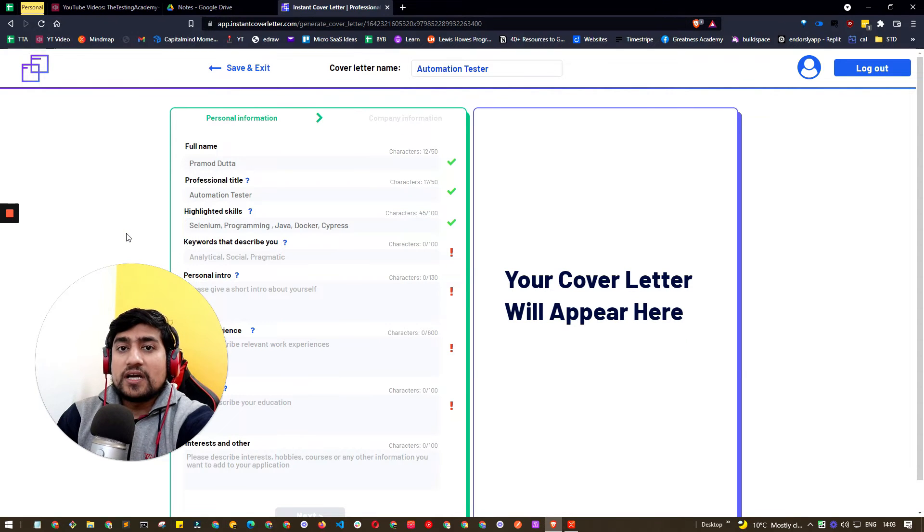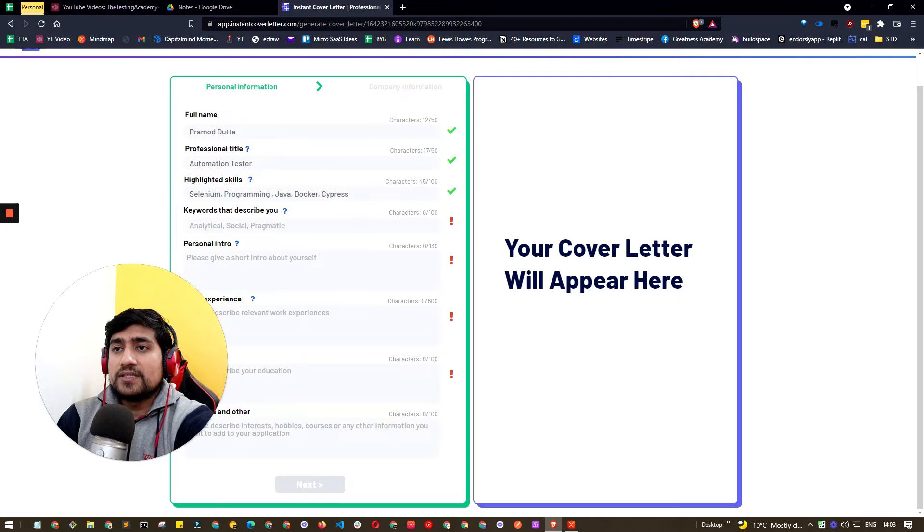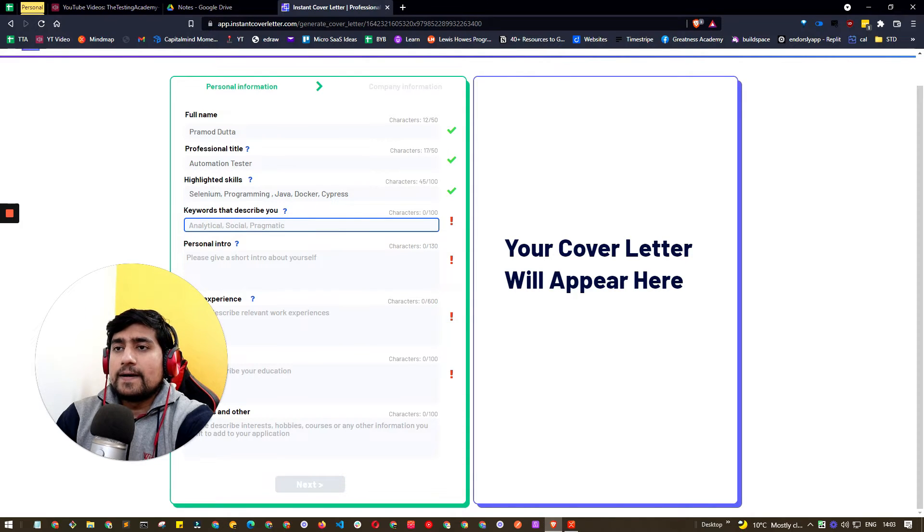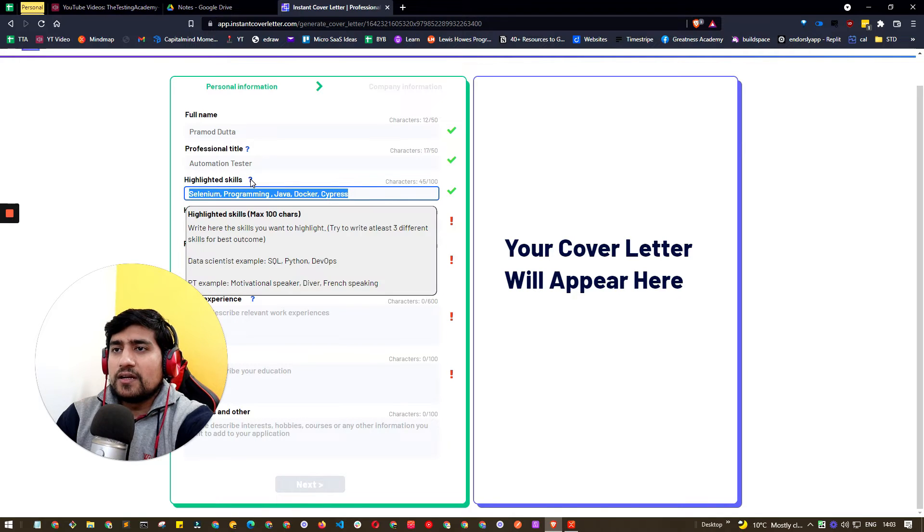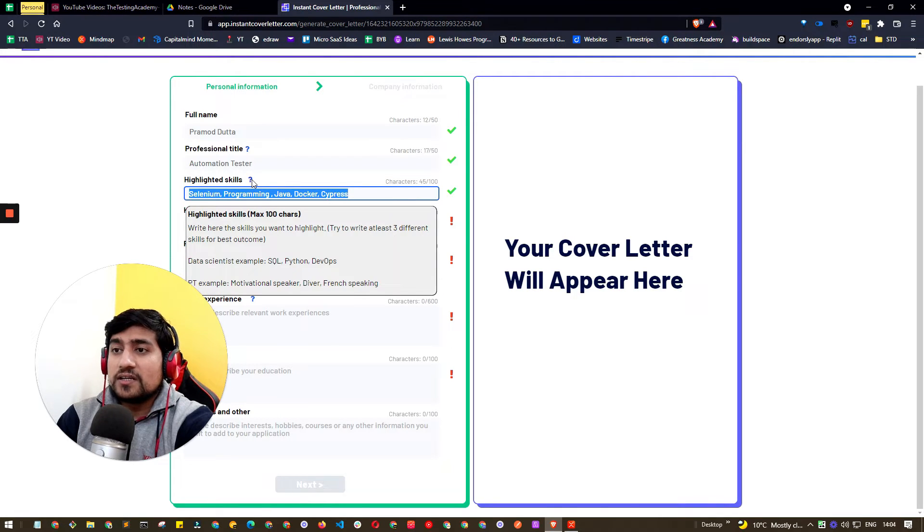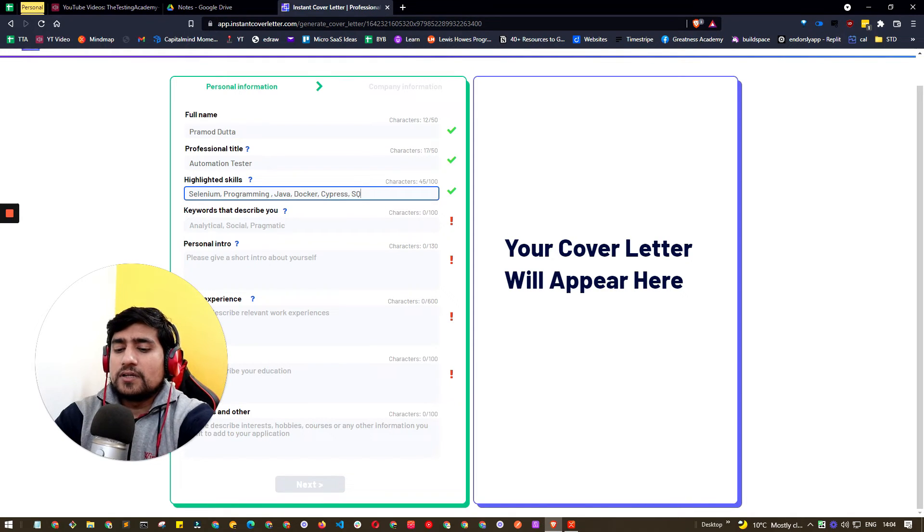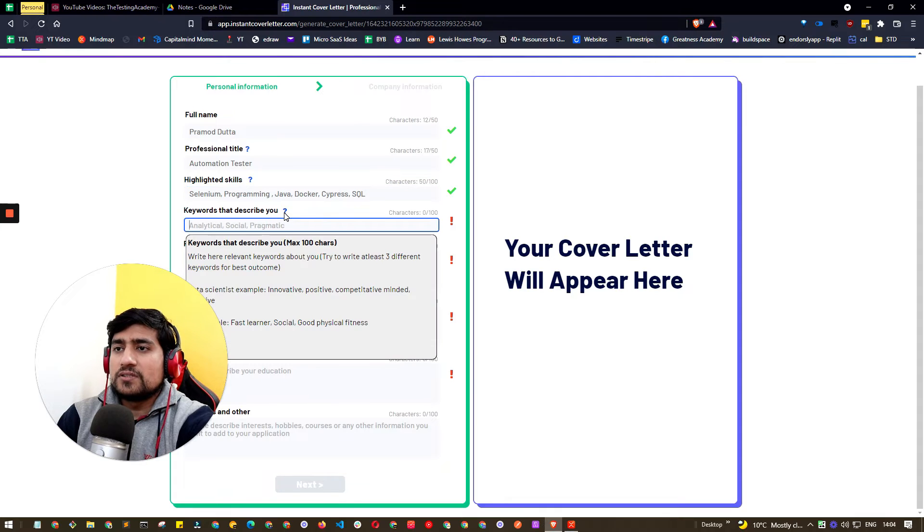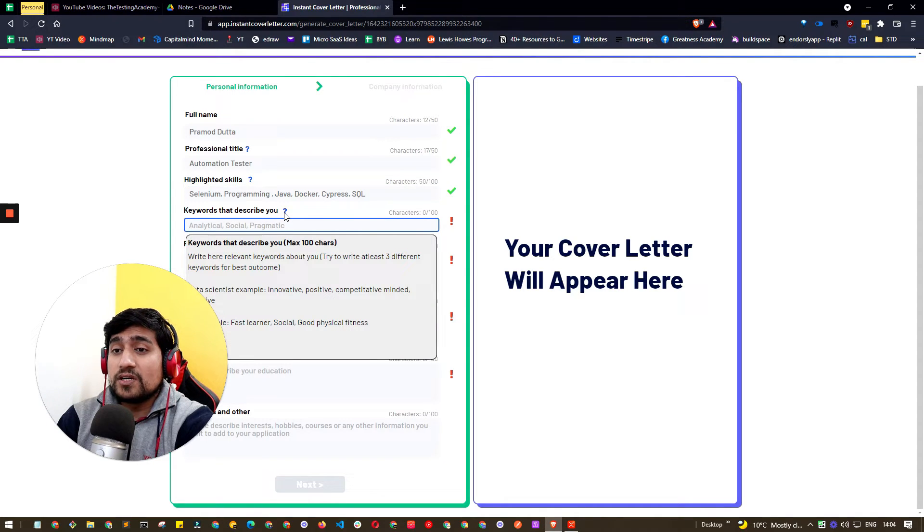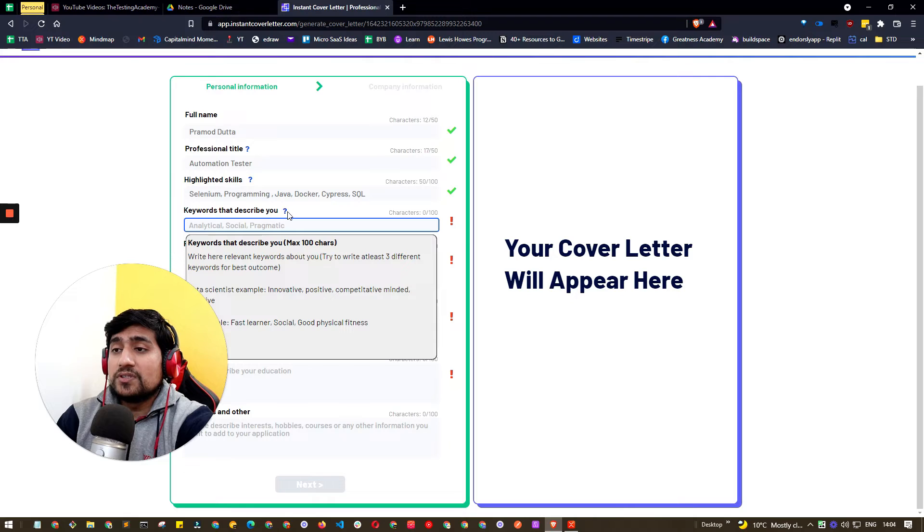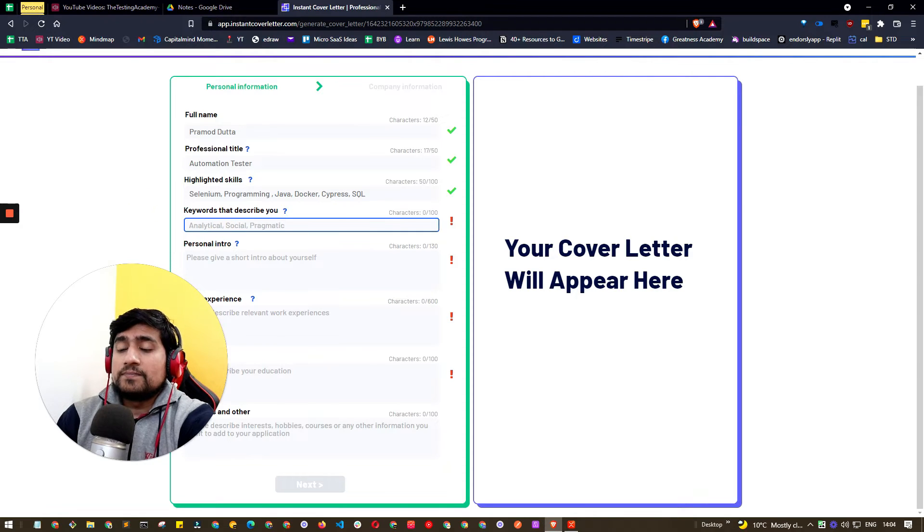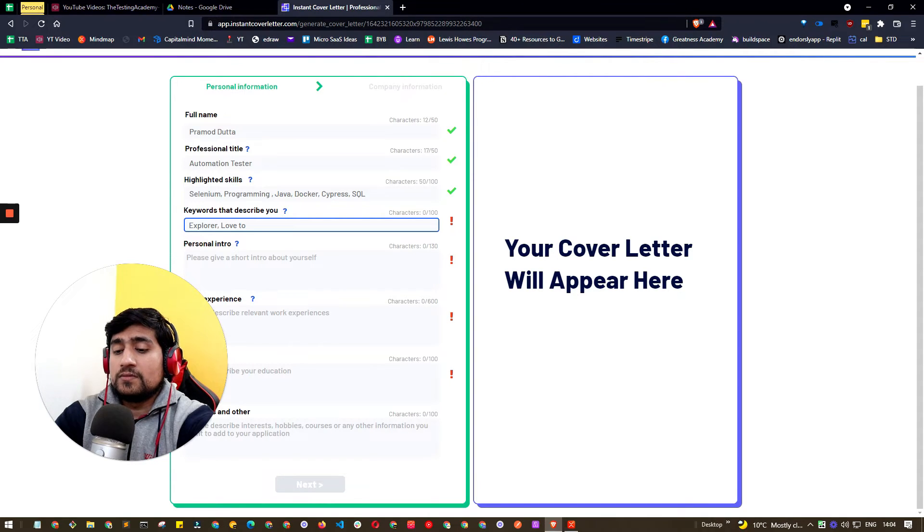I've just added that - these are technical skills. You can change it accordingly. It will give you examples of what you can draw. For data testers you can write SQL, Python, DevOps. Let's write SQL, so I'm also good with this. For keywords, if you click on this question mark it will give you exact details what you can enter.